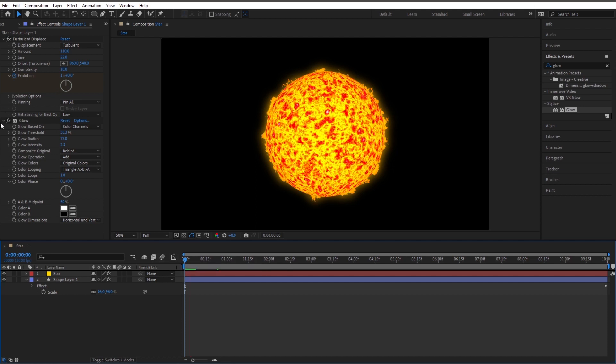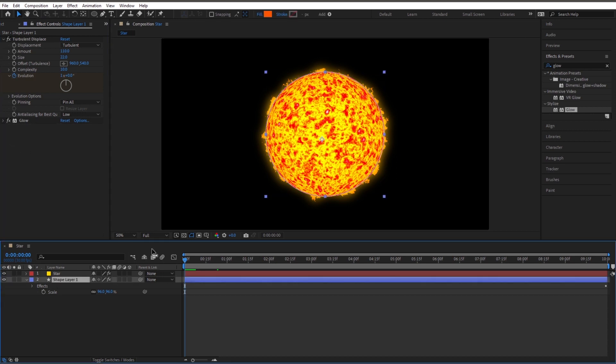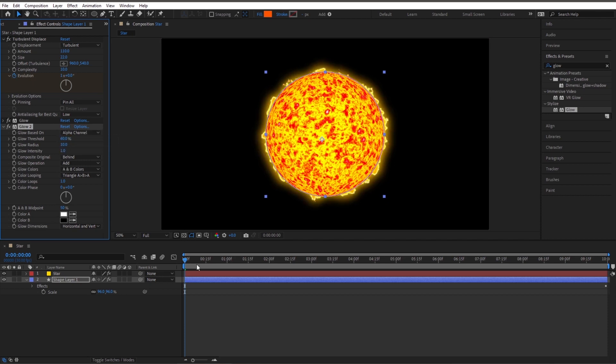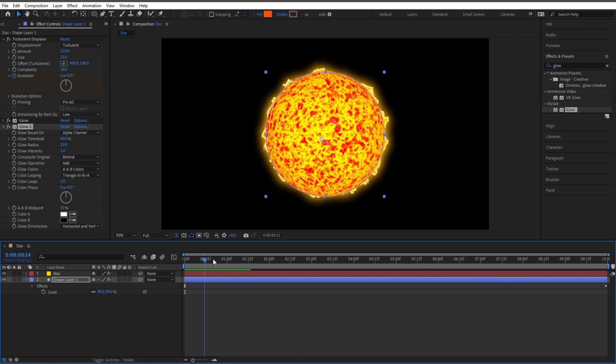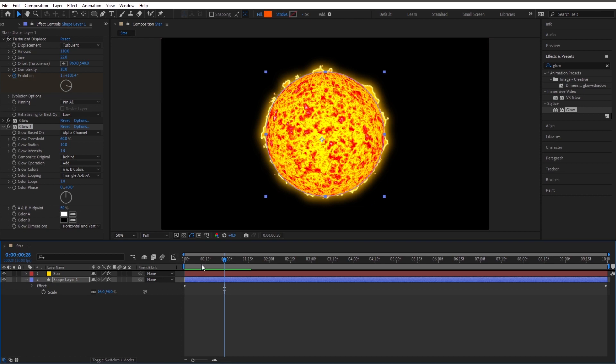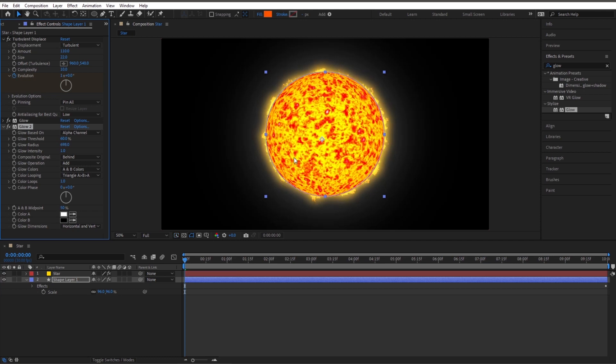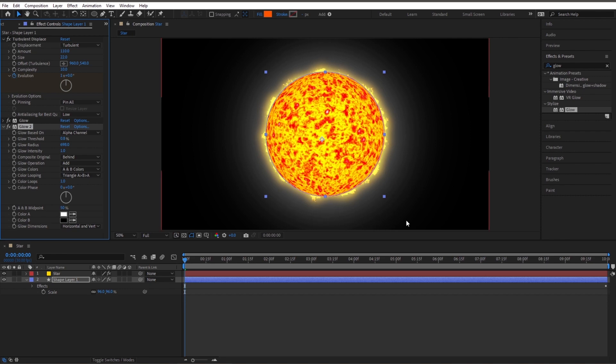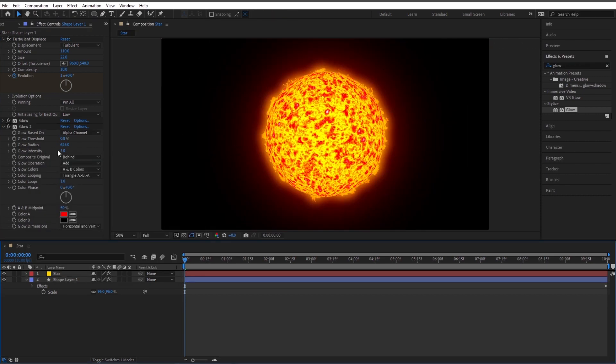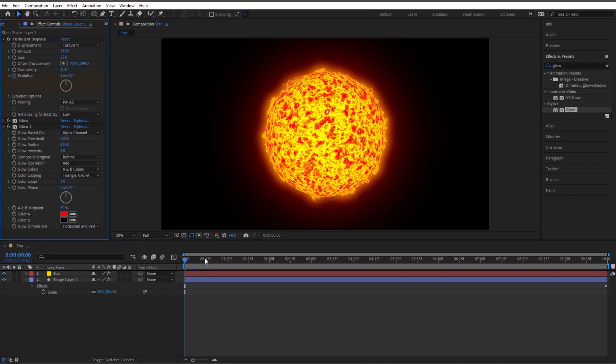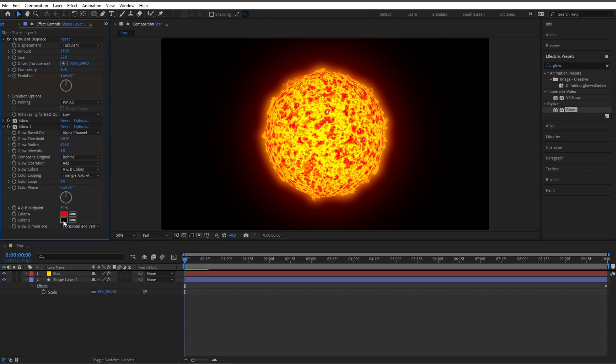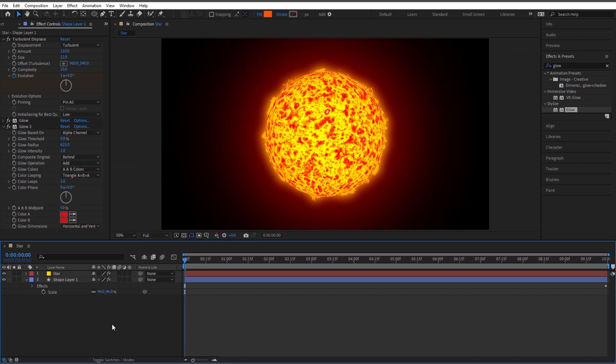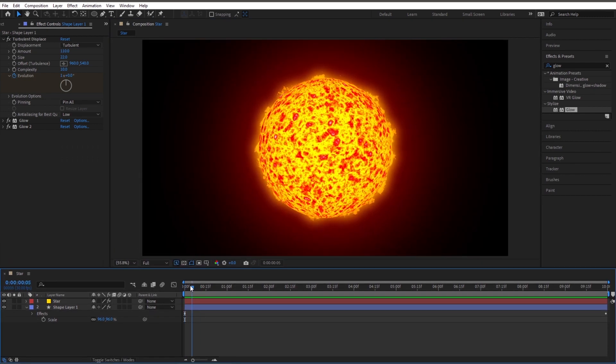Let's go ahead and add another glow. This one we're just going to have for a whole glow around it, kind of like an aura. With this highlighted, let's just double click on glow again. And this time, instead of color channels, glow based on, let's change that to alpha channel. First thing, let's just bring up that glow radius, crank this bad boy all the way up. Let's turn our threshold down to zero. Now we got this crazy glow going on. Let's change our color to like a red. Let's change our color B to also be red, that fills it out even more.